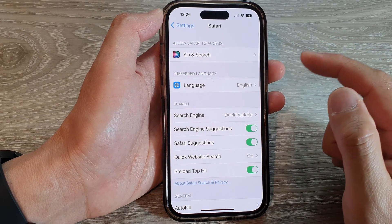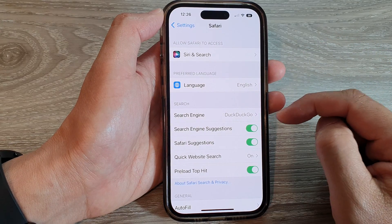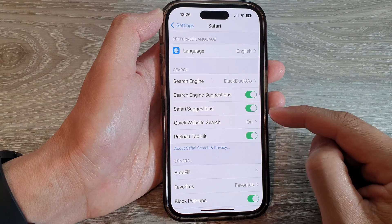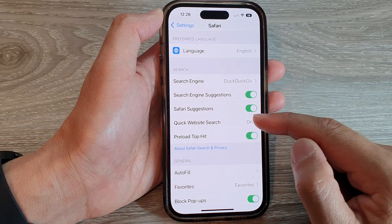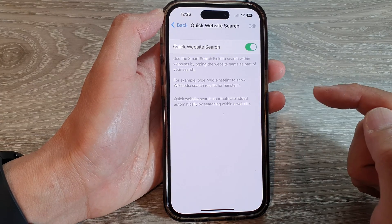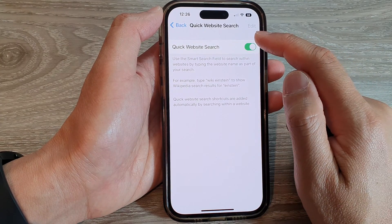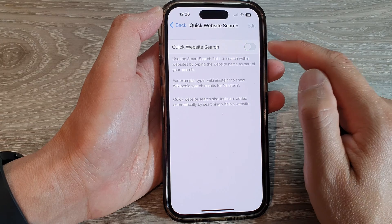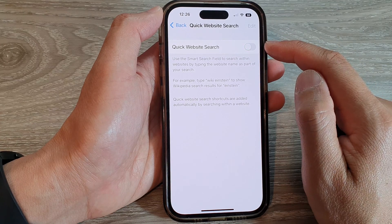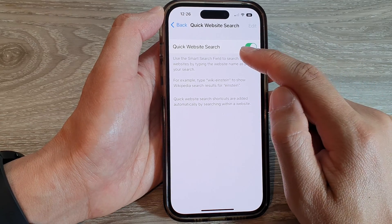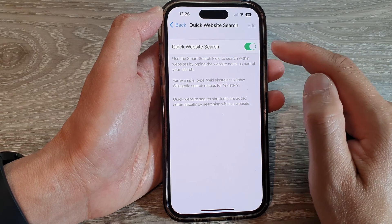Next, we go down and tap on Quick Website Search. In here, tap on the Quick Website Search toggle button to turn off or turn on Quick Website Search.